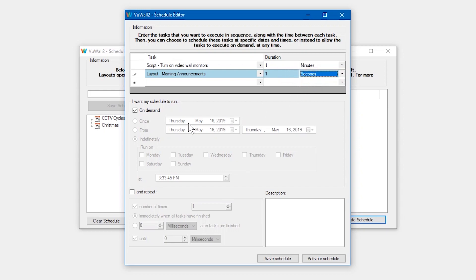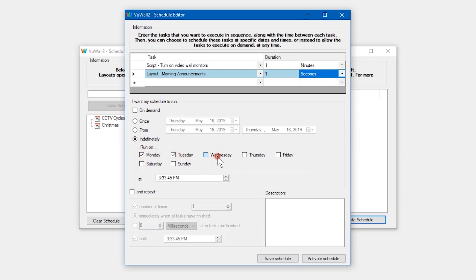Next, we'll select the days of the week we want this set of commands to run on and at what time. We'll give it a human-readable description and save it.